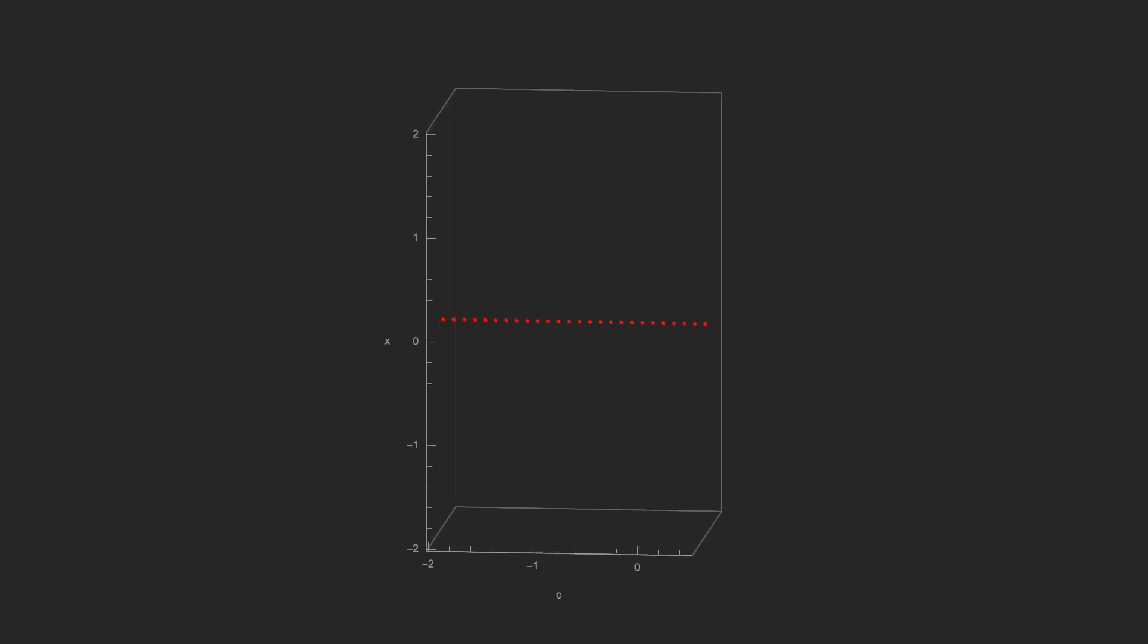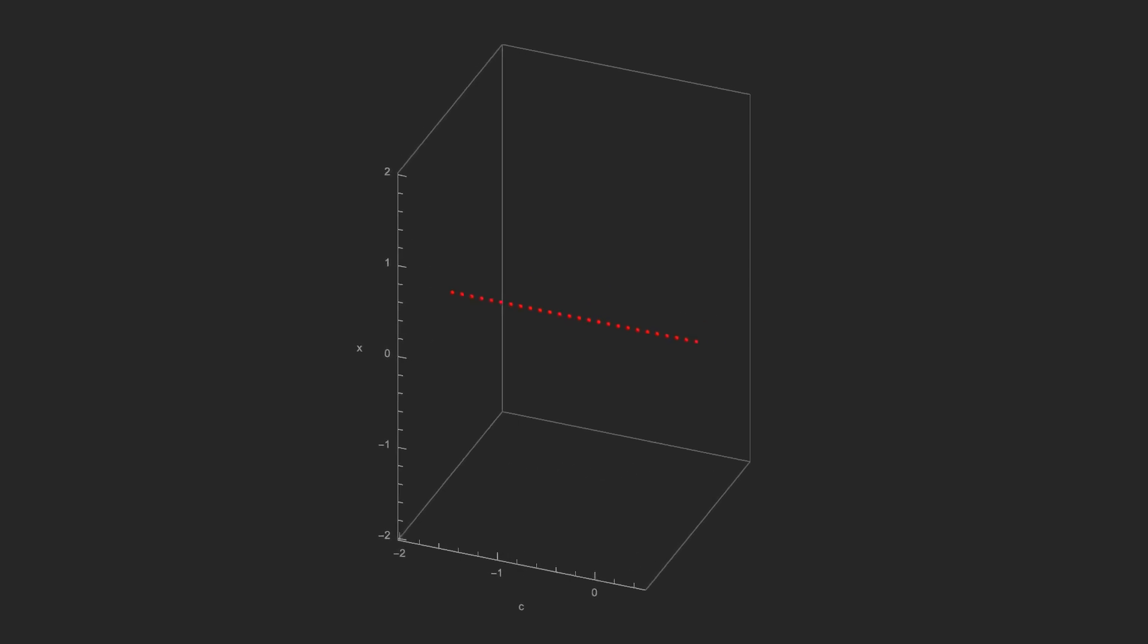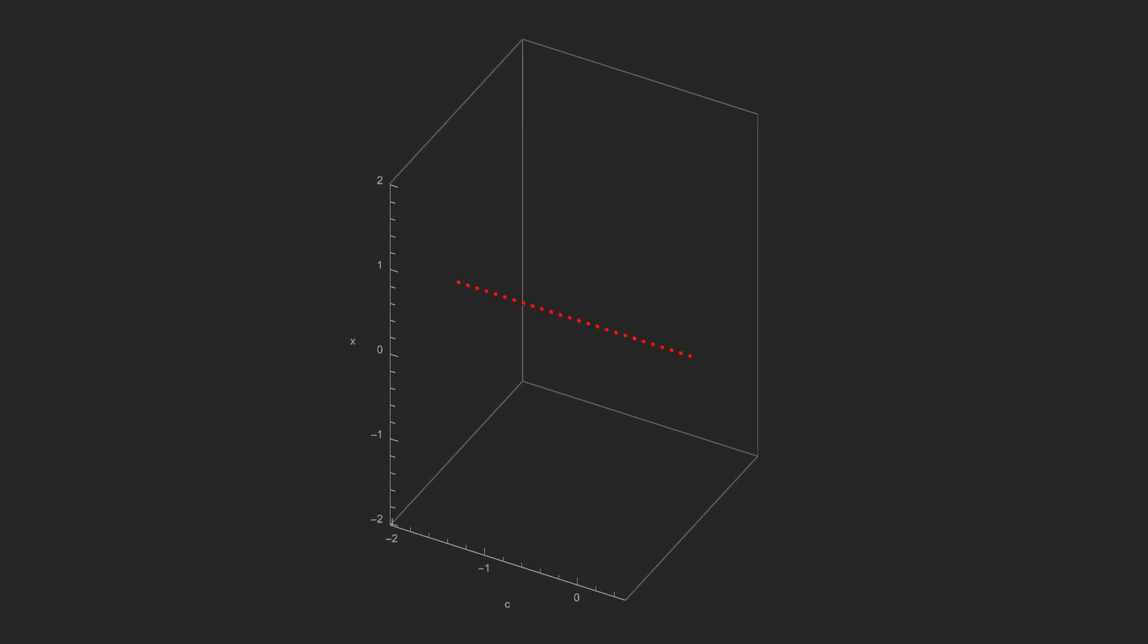We know that we're going to end up with some sort of 3D bifurcation diagram, so let's start with the same place as we did with the 2D version, and then add another dimension. Instead of a row of points, we're going to need a plane of points.